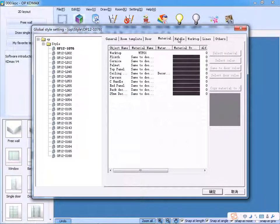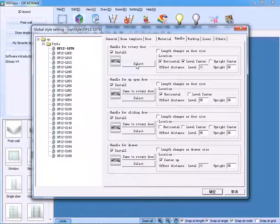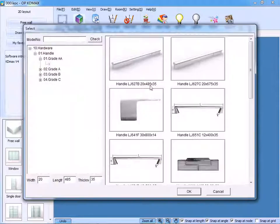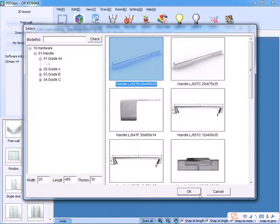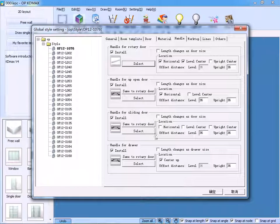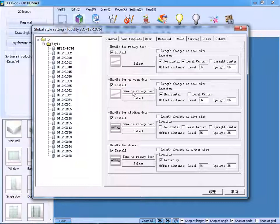As for the handle, similarly, we can choose the relevant handle and click OK. From the other handle patterns, we can select Same to Rotary Door.